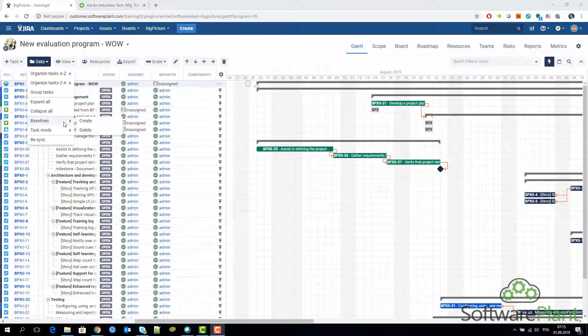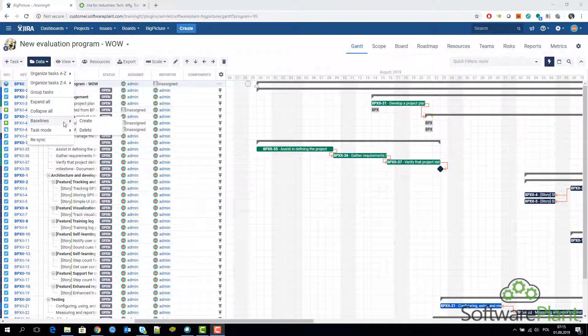There are good things about baselines and bad things about baselines in Big Picture. There is nothing wrong with the functionality, it works perfectly. What Big Picture actually does is that it creates a copy of start date and end date when you make a baseline.